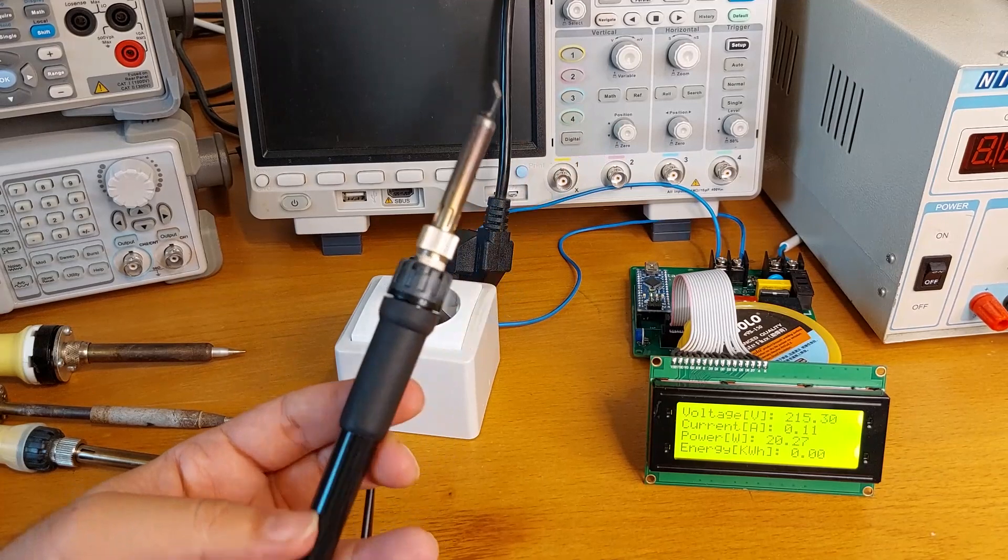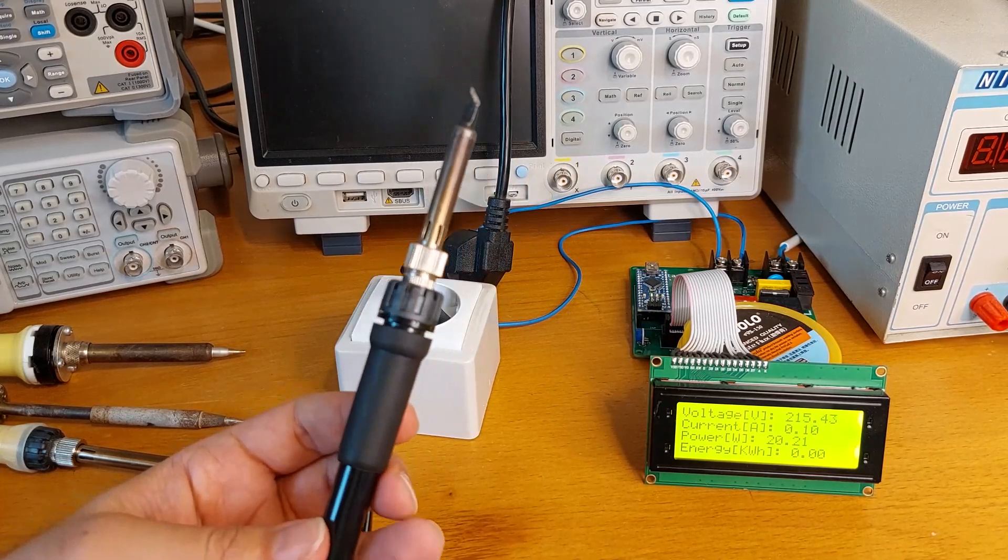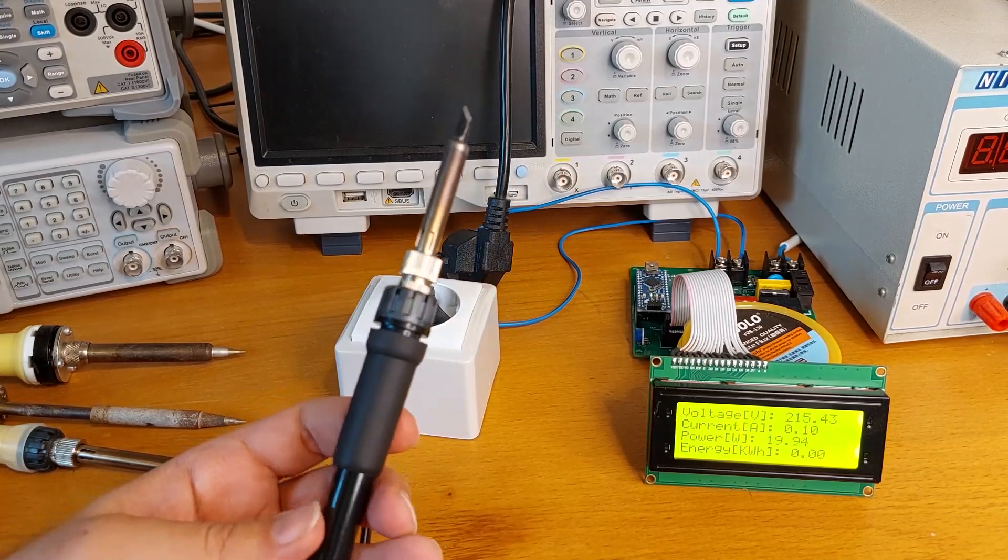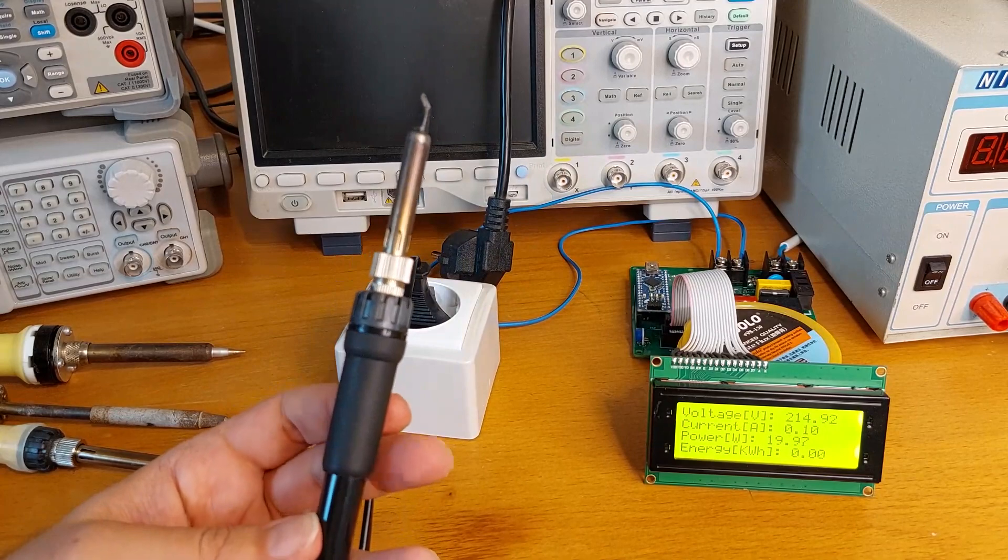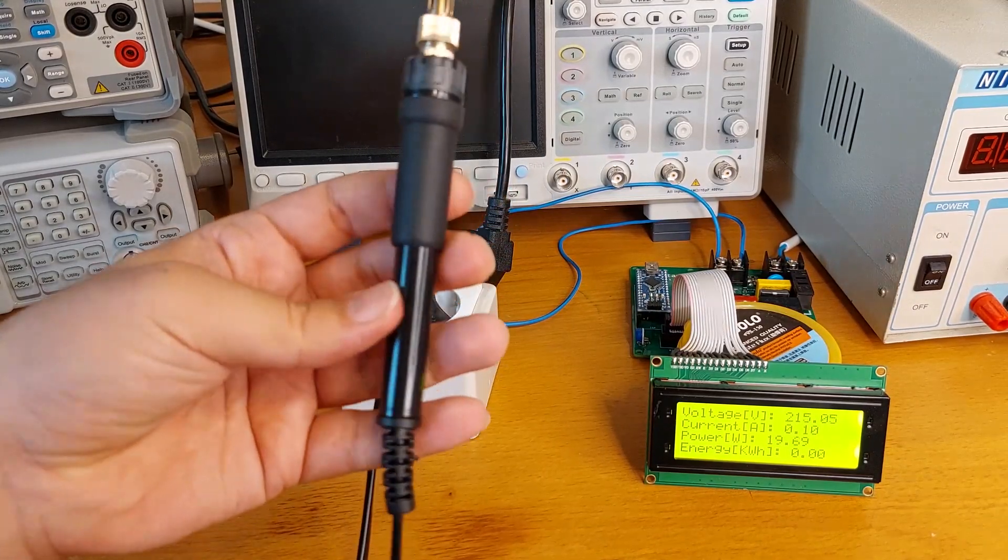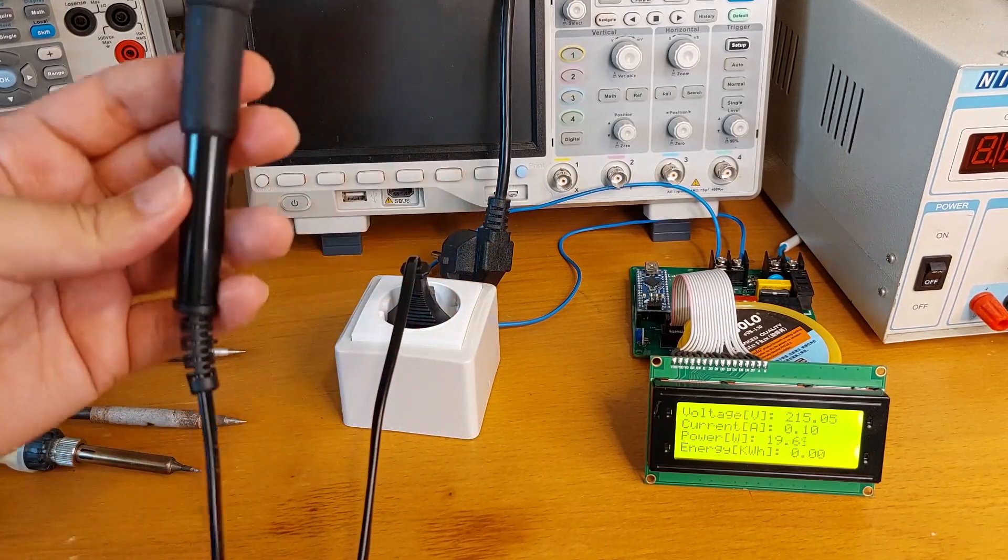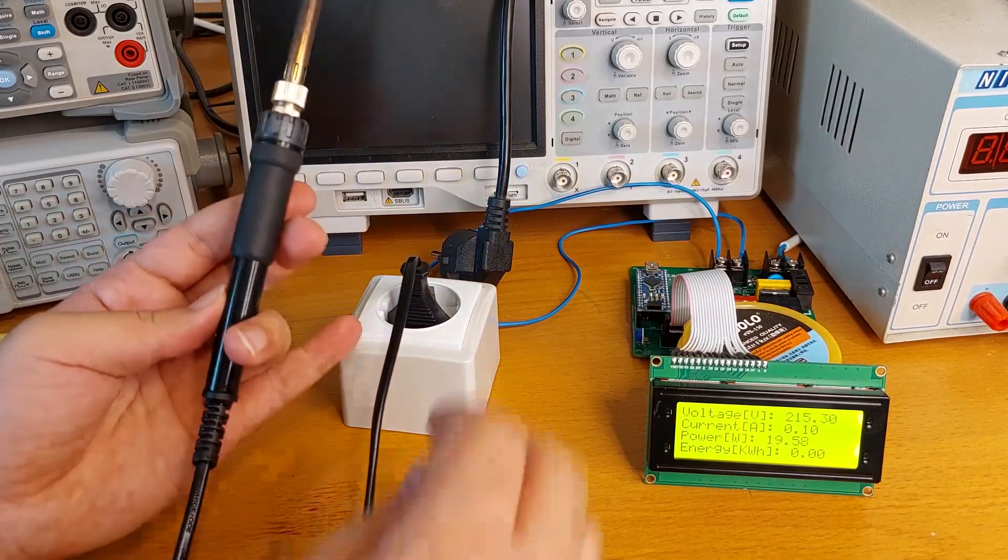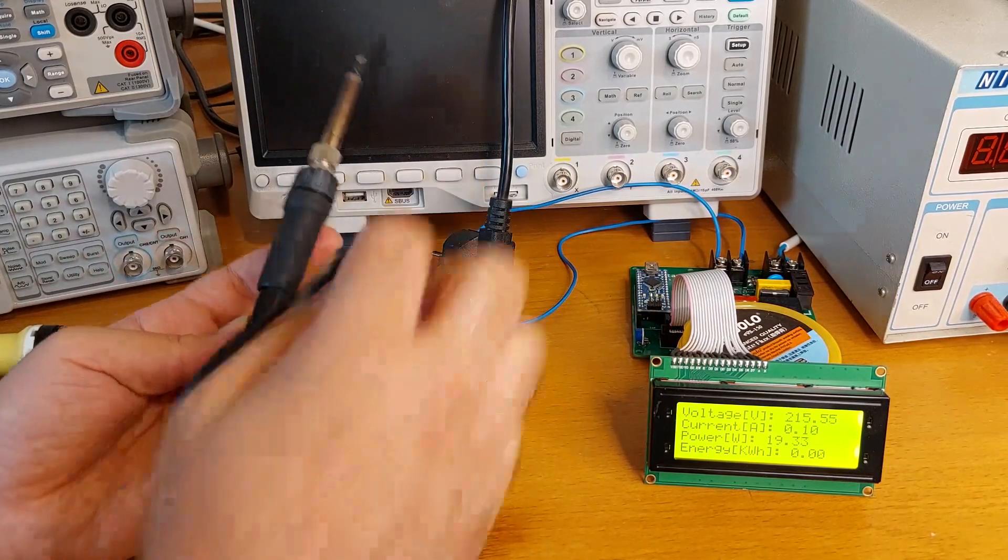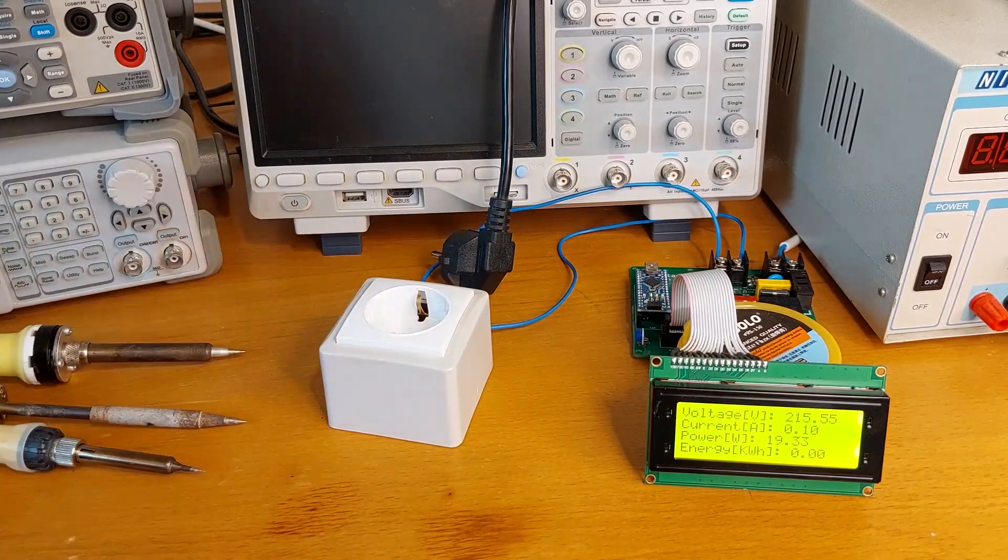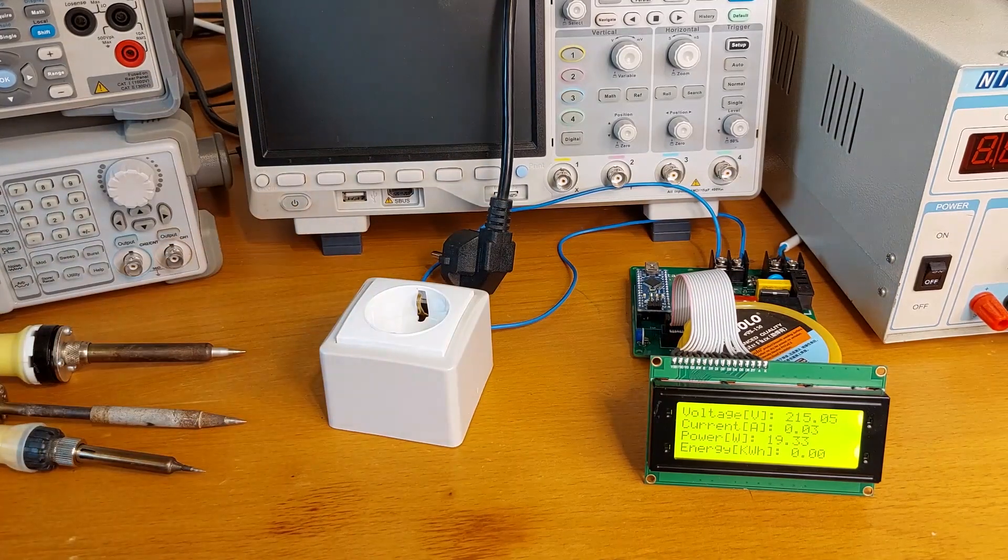The first red flag of this fake soldering iron is no label or no brand or nothing, which means no responsibility for this product. Don't go for cheap things.